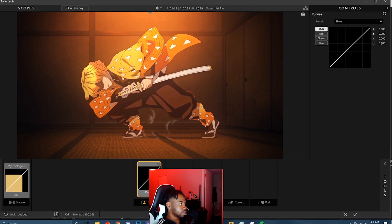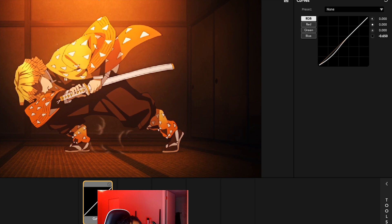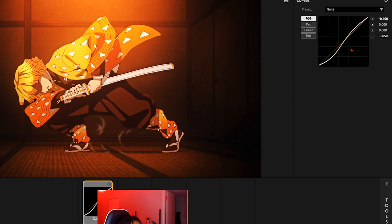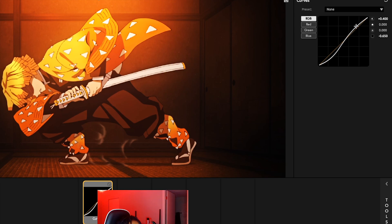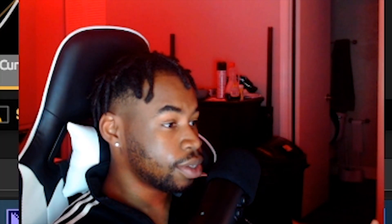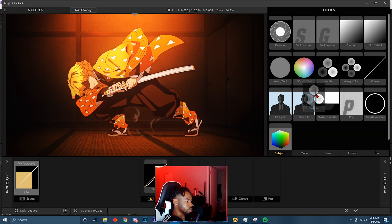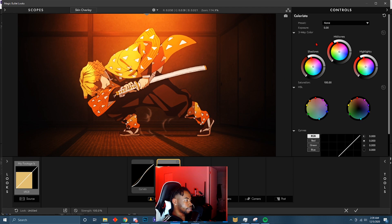What you do is just click on the bottom point right here and pull it down — decrease the numbers — and then on the top one you increase the numbers up. This basically defines the highlights, giving it a nice curve like that. Depending on the footage you'll probably have to adjust it, but for this footage it already looks clean. Just make sure you always put the curve on your subject.